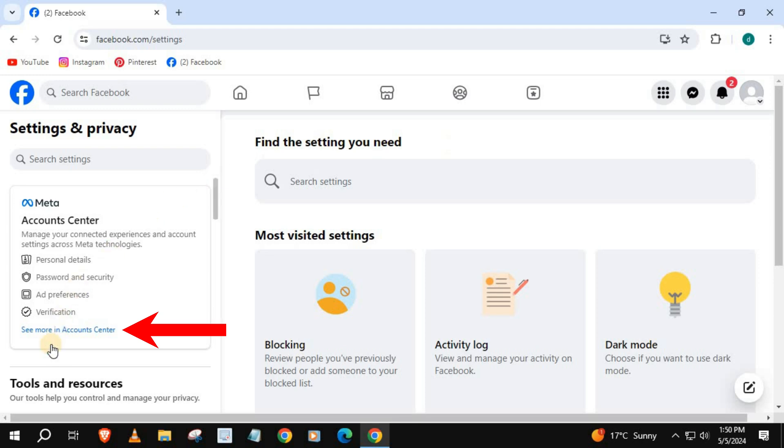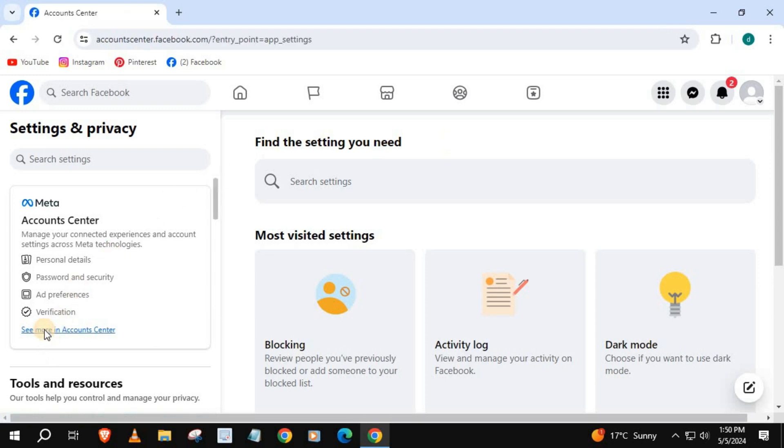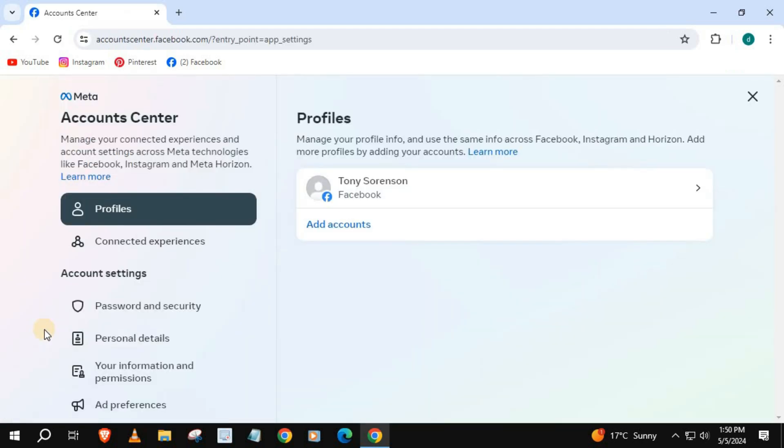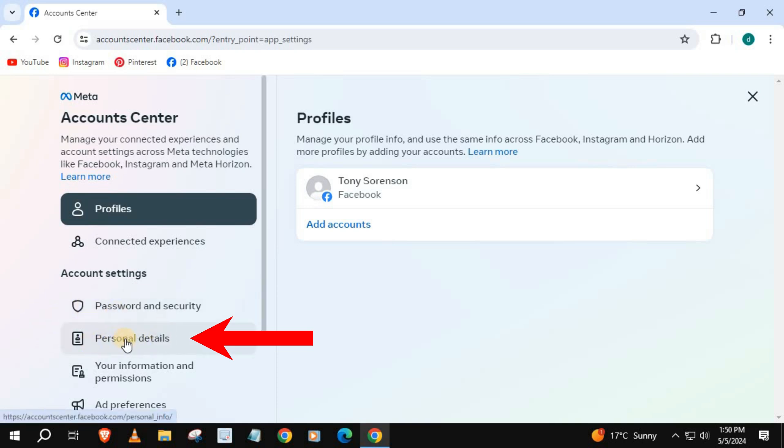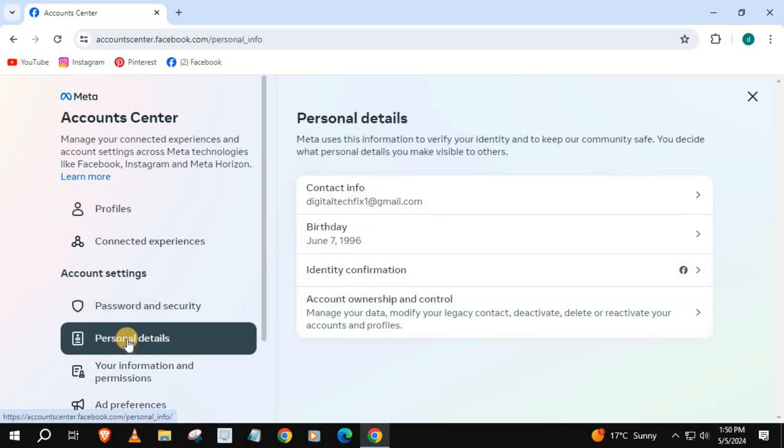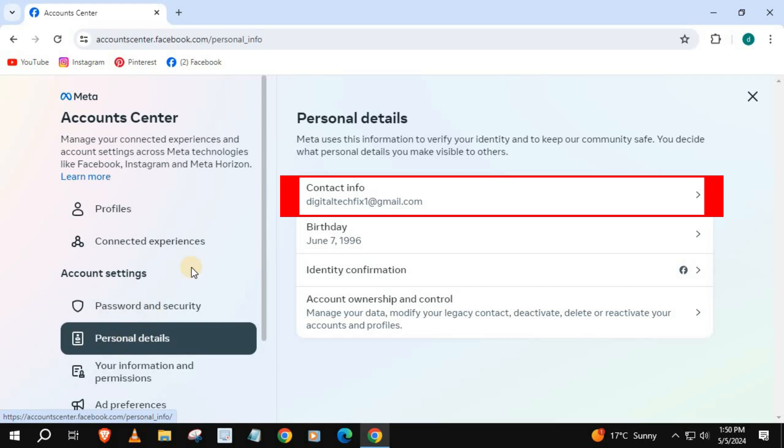Come over to the left and push on this blue writing that says See More in Account Center. Push on Personal Details, then come over to Contact Info.